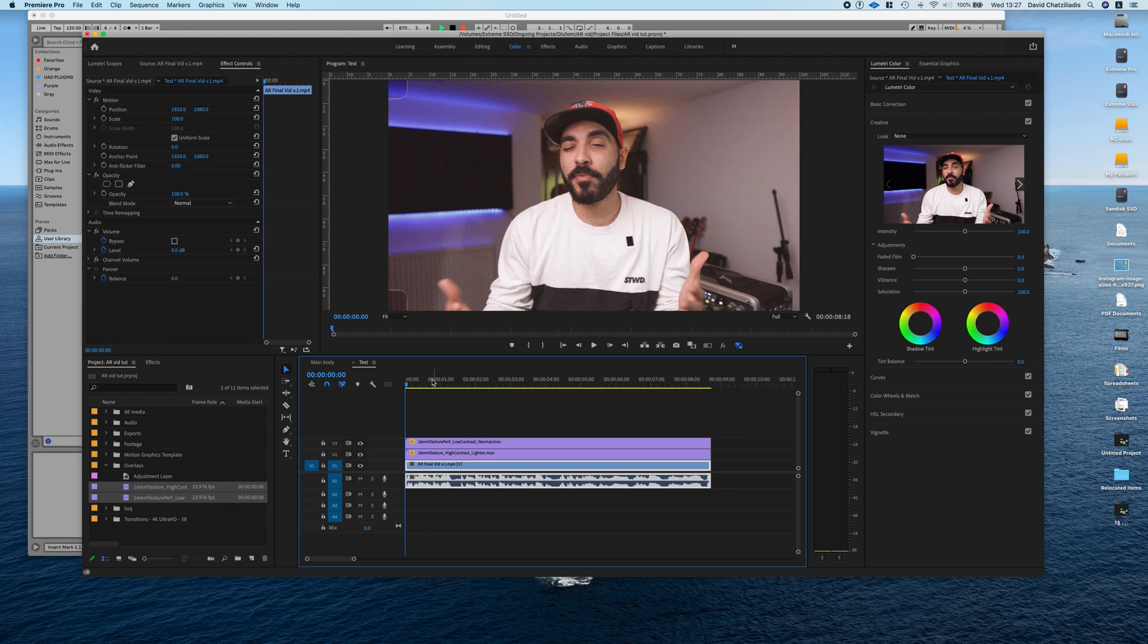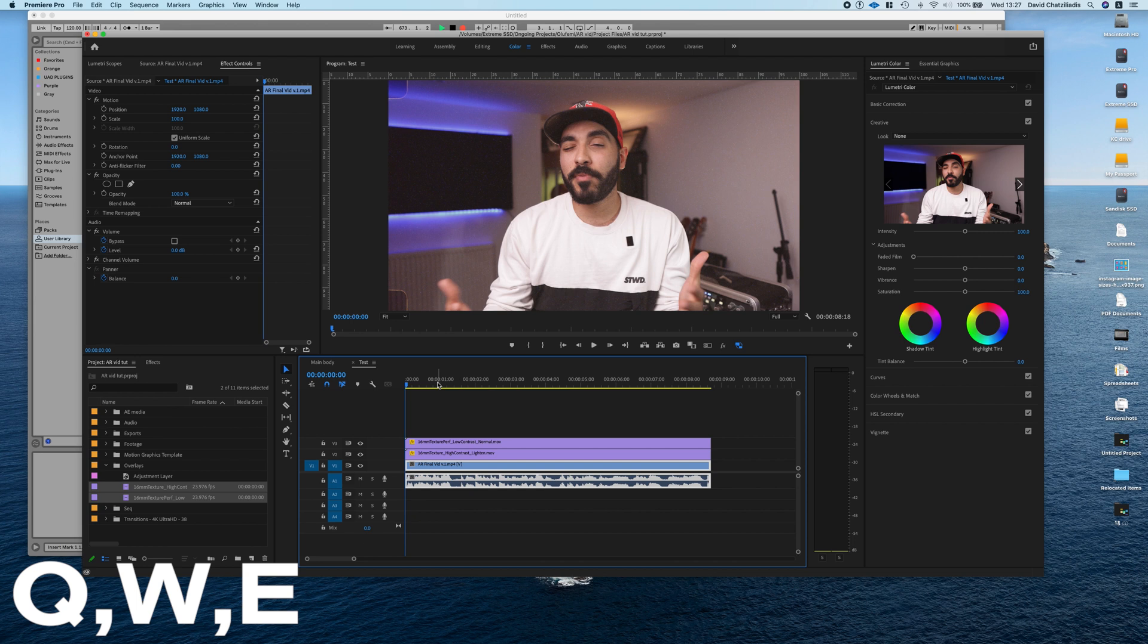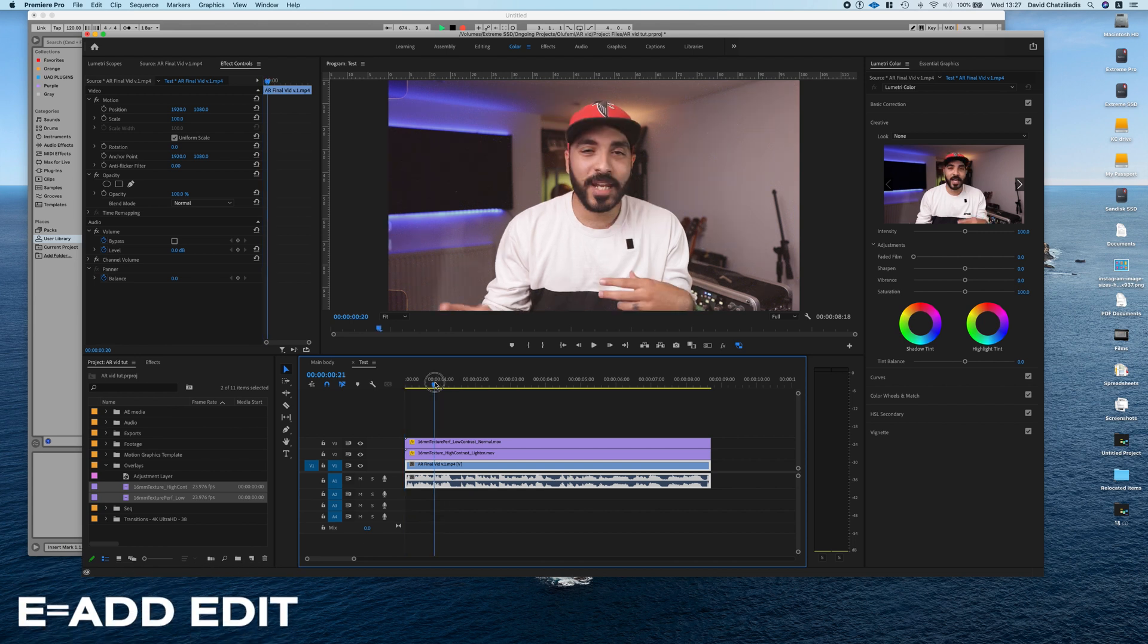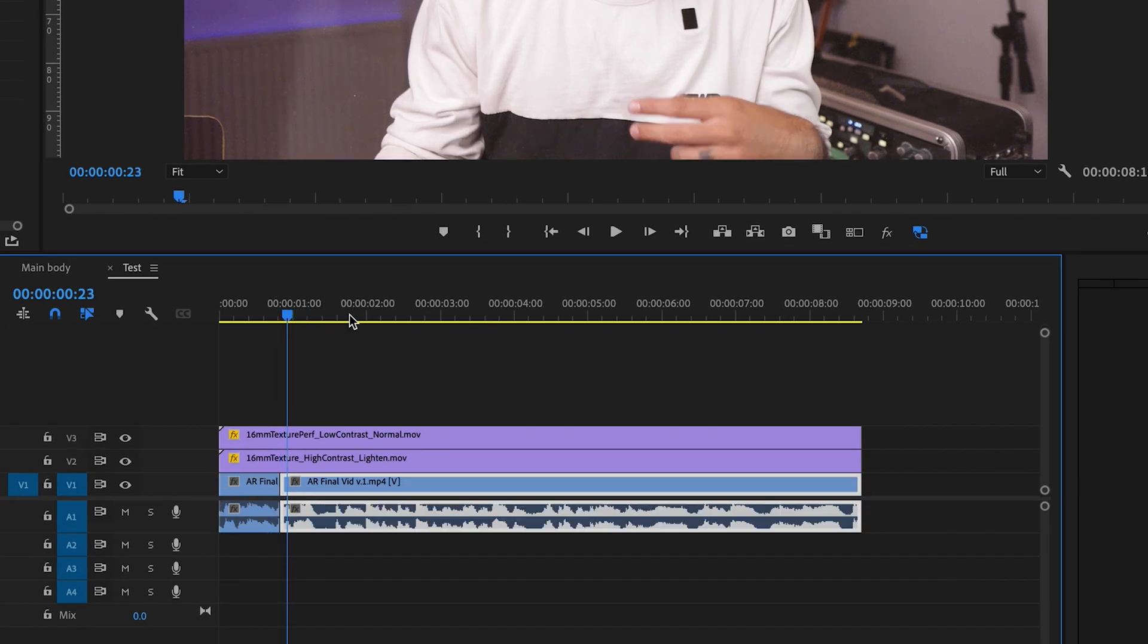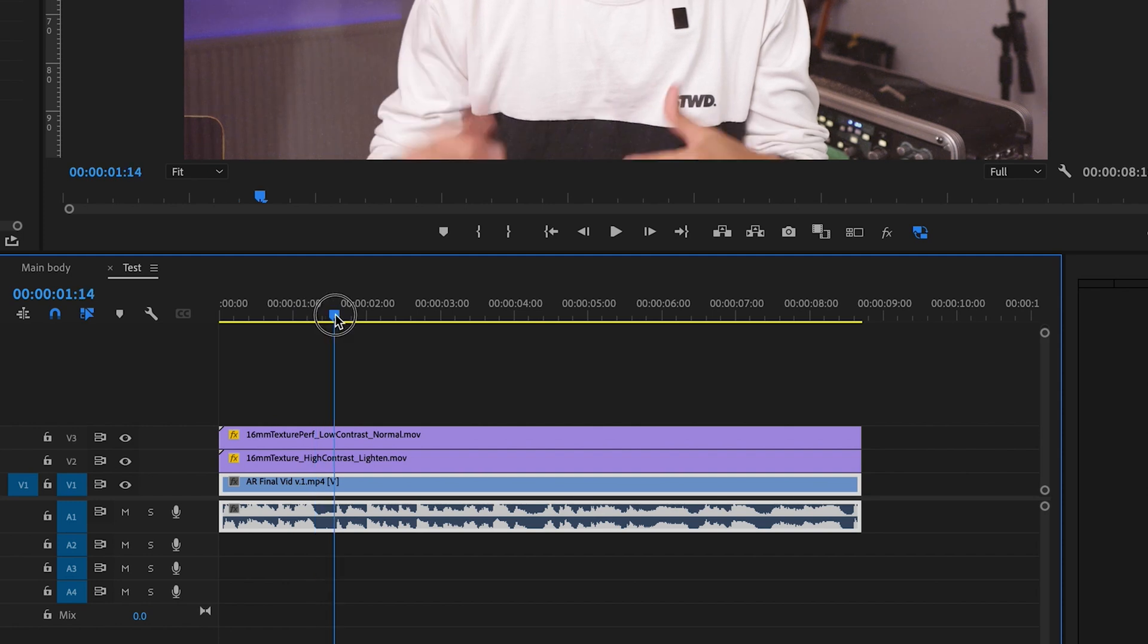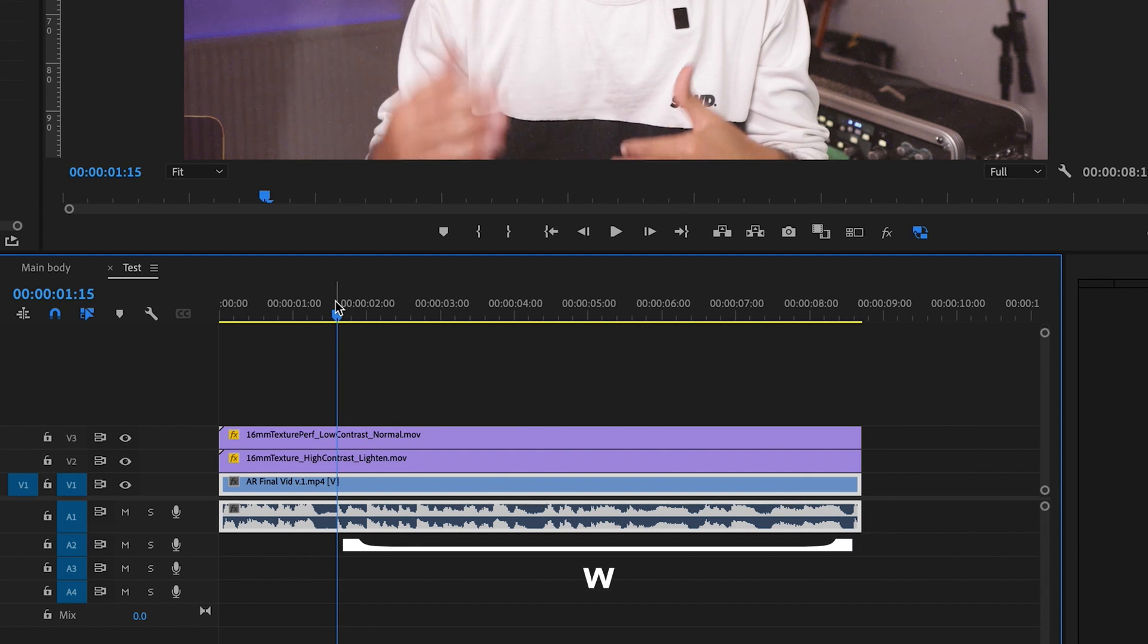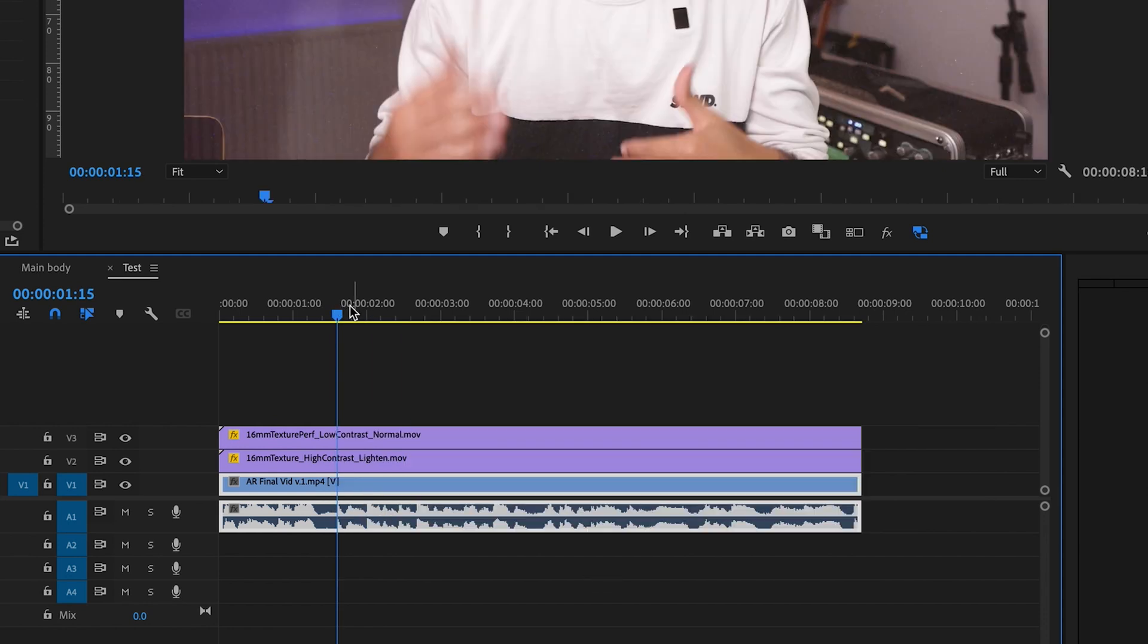The next thing I use to speed up my edits are Q, W, and E. Now E, I've made a shortcut that is add edit. So anything that's highlighted, I could just press the E and just add an edit straight away. And then Q and W are like a backwards and forwards ripple delete. If I'm right here and I press Q, it's going to delete everything to my left. Or if I press W, it's going to delete everything to my right.